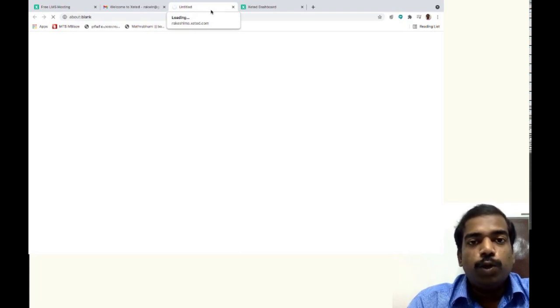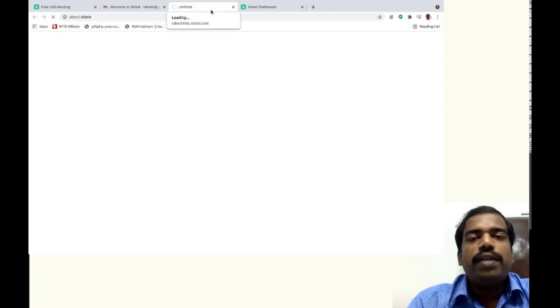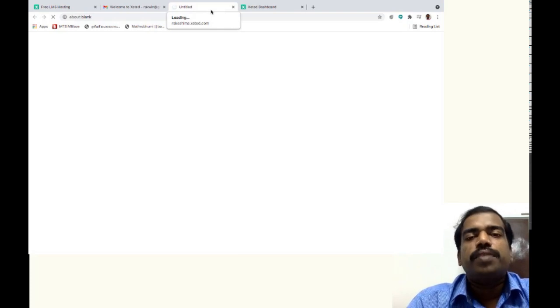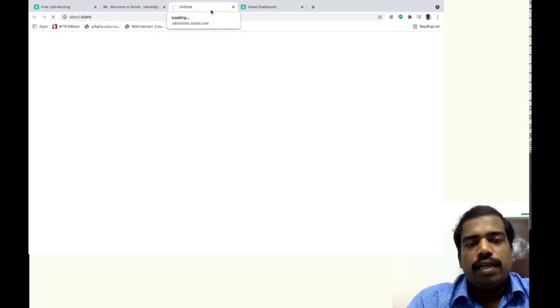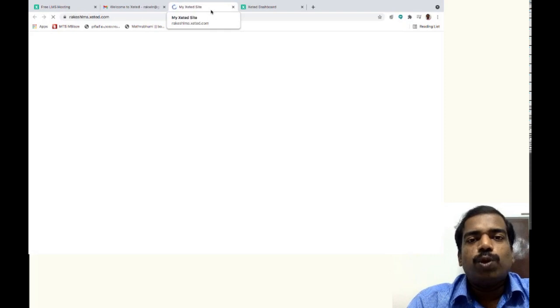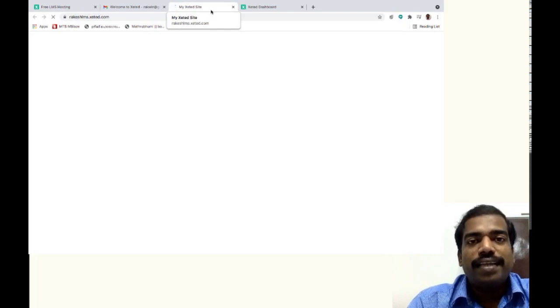So remember you will receive two mails after registration process. In the second mail only, you will get the username and password. So this is how you can register a Moodle site in Xeted.